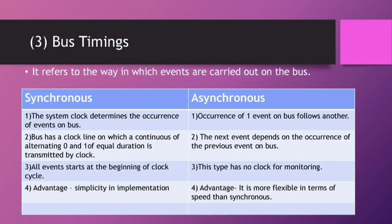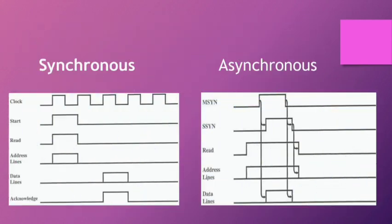The advantage of this type is it is more flexible in terms of speed than Synchronous. In the next slide, we can see the two diagrams representing Synchronous and Asynchronous types.